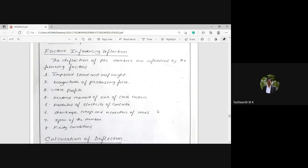The fourth factor is the second moment of area, or moment of inertia, of the section. As the moment of inertia changes — for example, whether it is an unsymmetrical I-section, symmetrical I-section, or rectangular section — the deflection will also vary. We know that for a rectangular section I = bd³/12, and for I-sections it differs, so based on the cross-section of the PSC beam, the deflection will change.